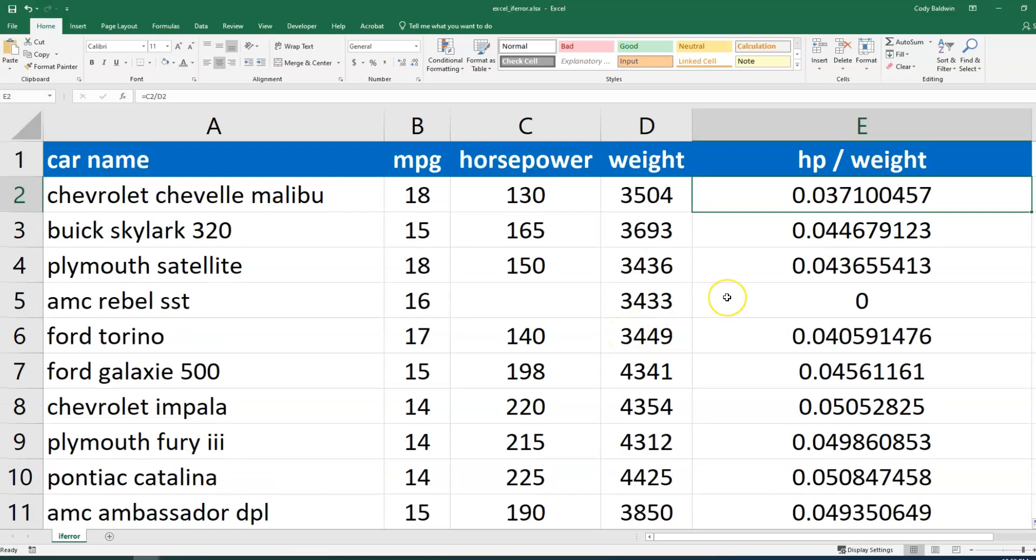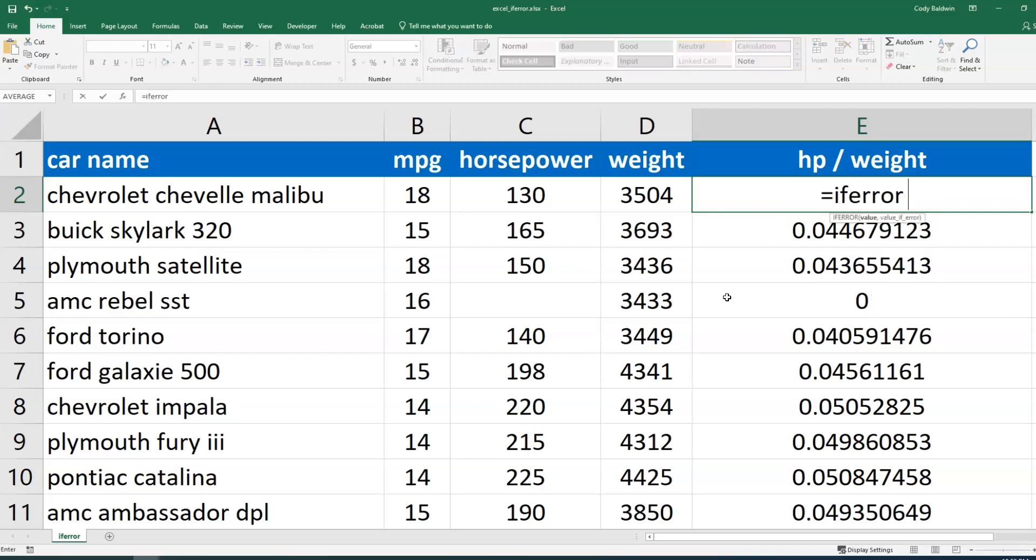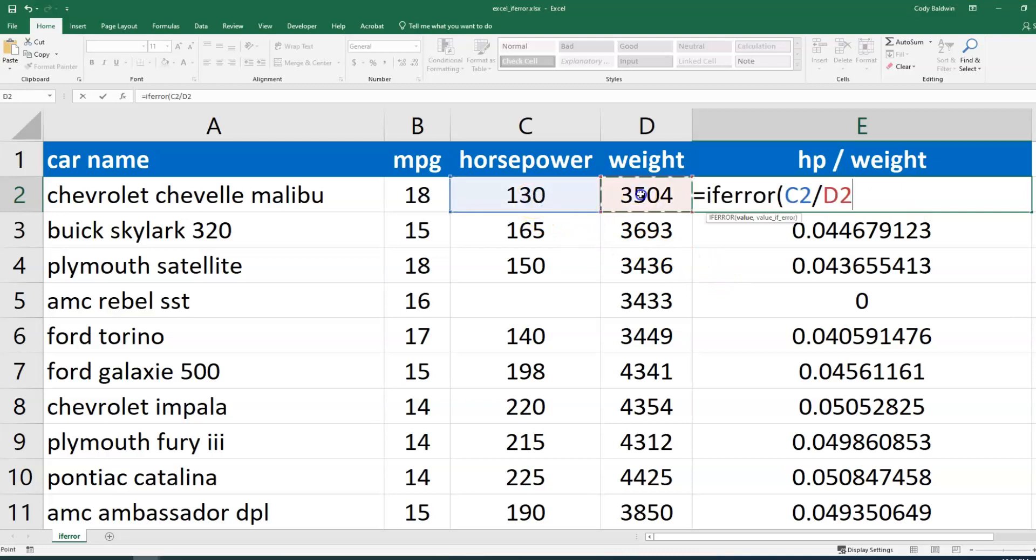So what I could do is find some way to handle that error. And so instead of typing out the formula as I did, maybe I'm going to say IFERROR, and I'm going to add the calculation back: horsepower divided by weight. And I'm going to hit a comma, and then it's going to do something if there's an error. Maybe in this case what I wanted to do is just put in some text, invalid input. I'll close it with quotations and parentheses.